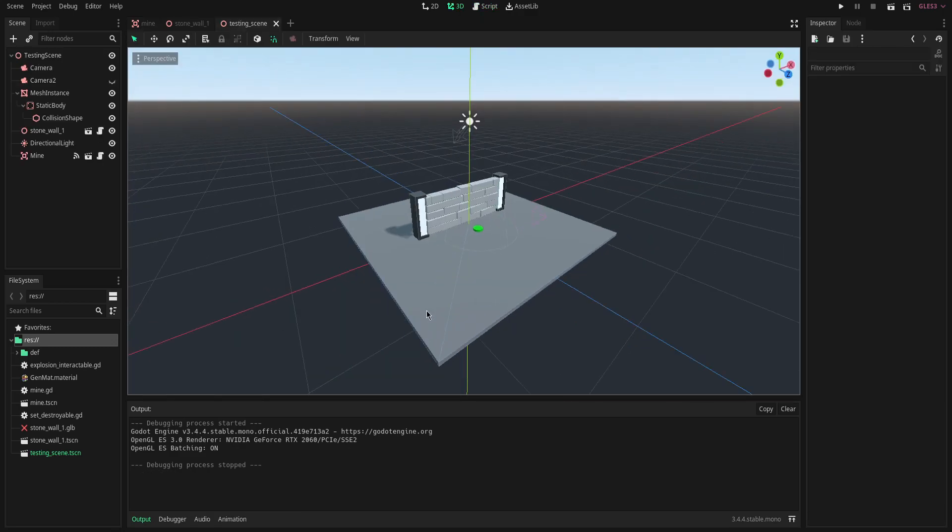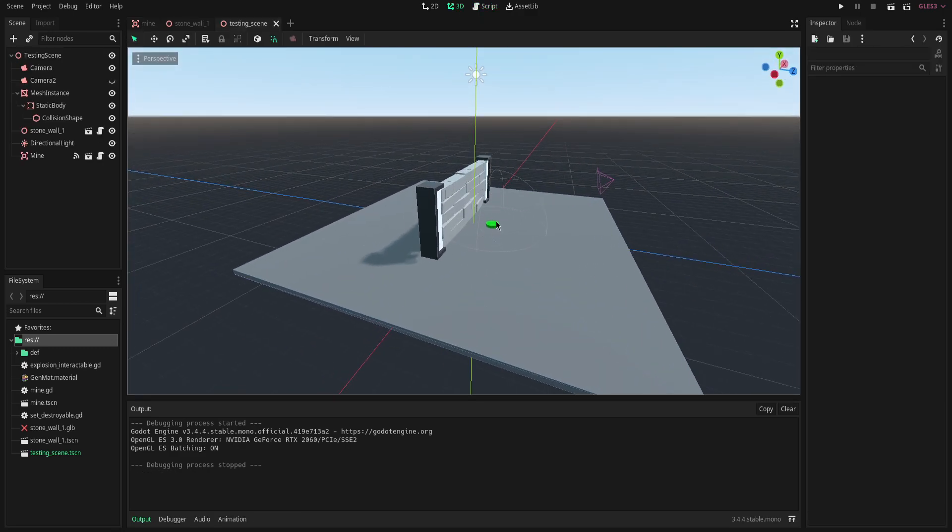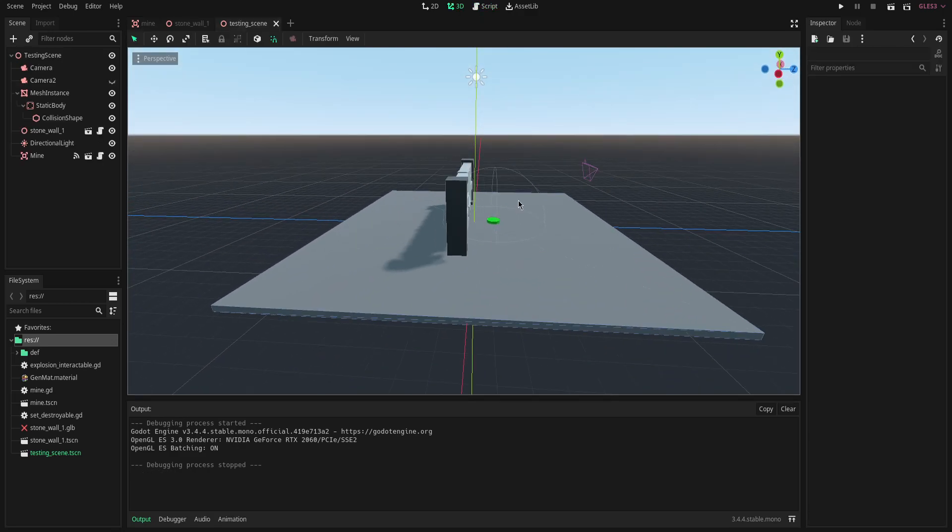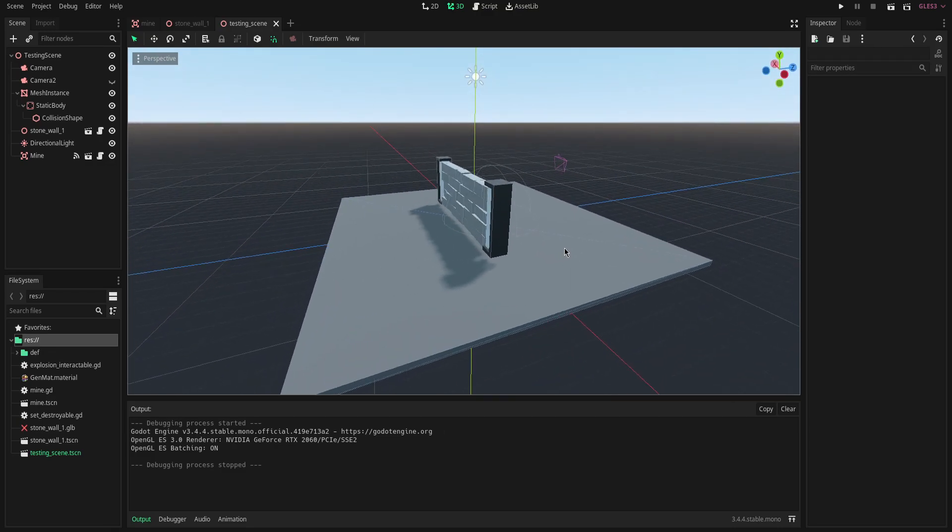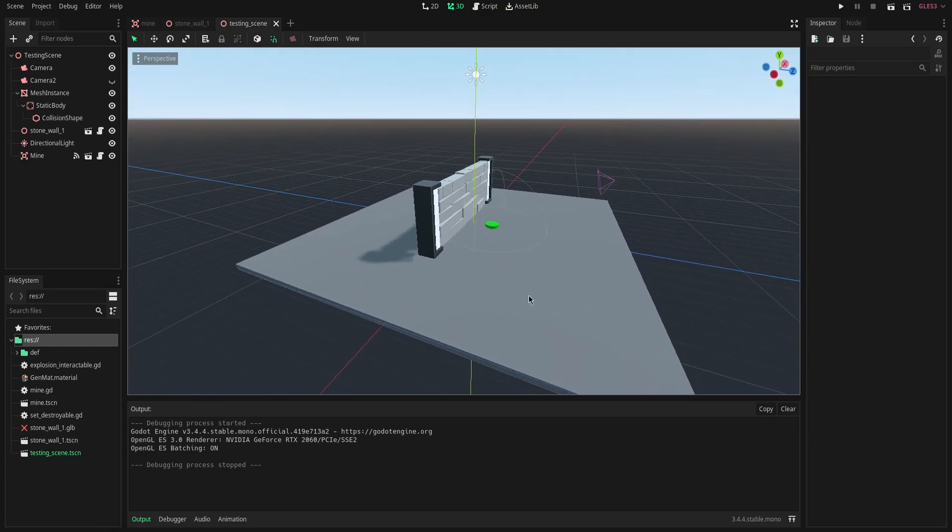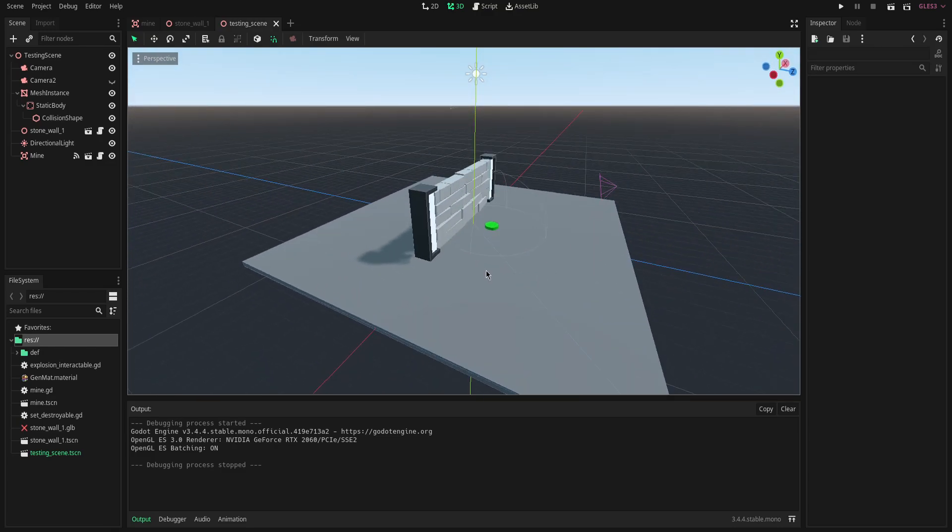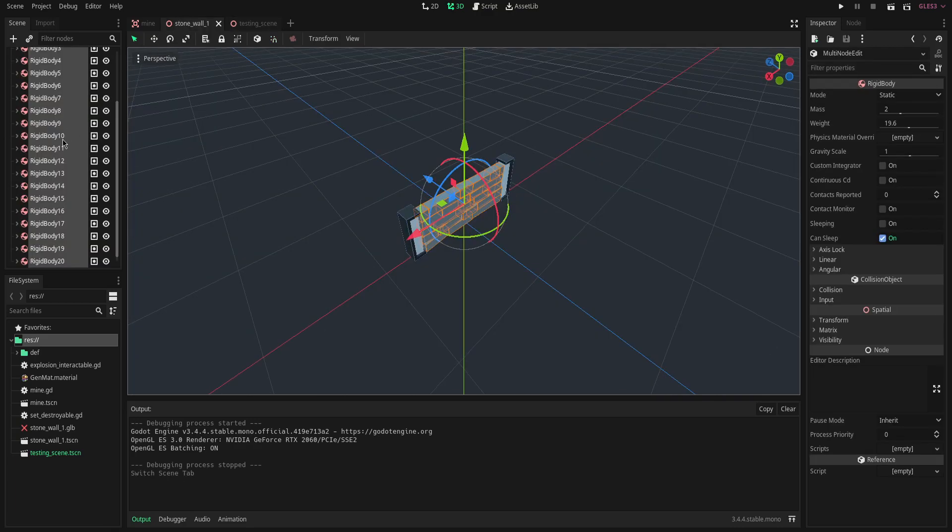So that's pretty much it. I made a quick testing scene. I added our wall and mine which is close enough so our collision shape can pick up some of the debris and a camera so we can see what's happening.